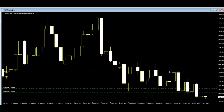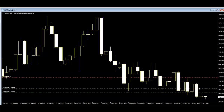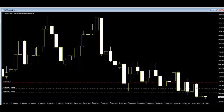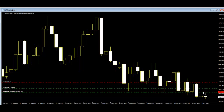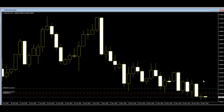...move stop loss here after price goes down, then move stop loss here using this candle, and after price goes down, move stop loss to here. You can maximize profit using stop loss. Thank you.